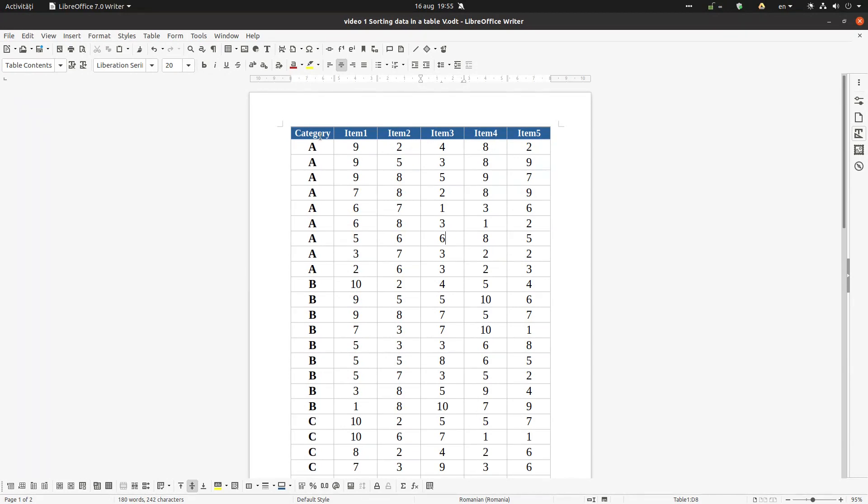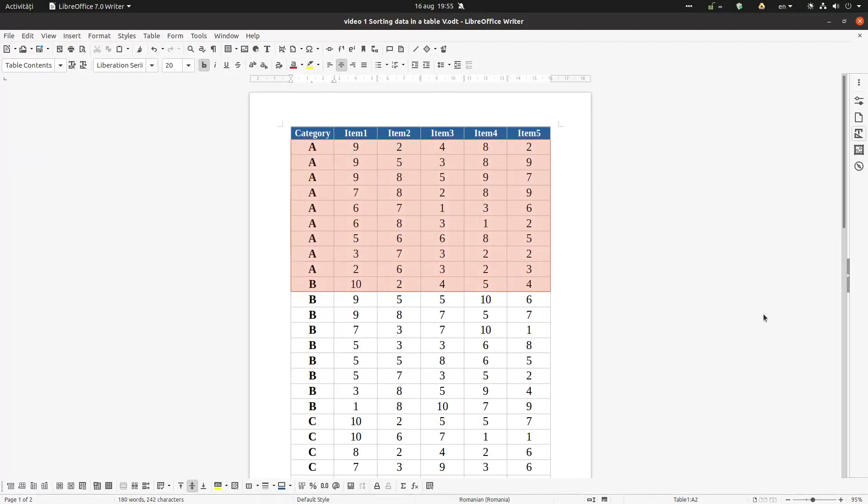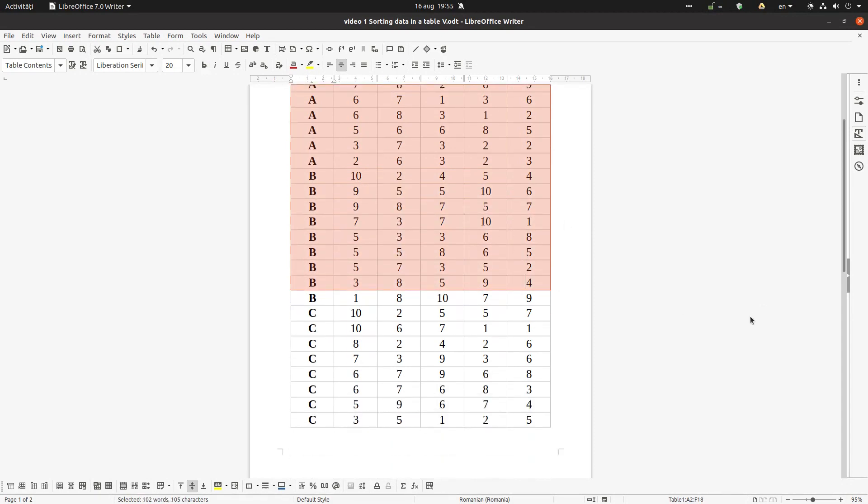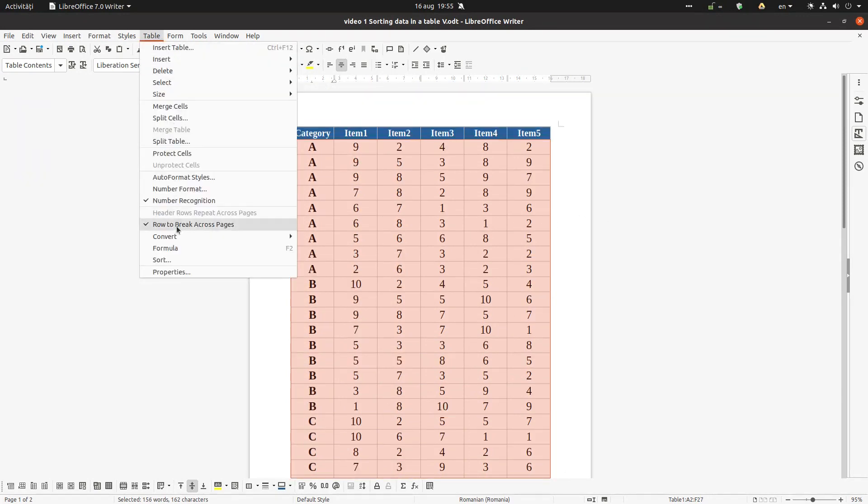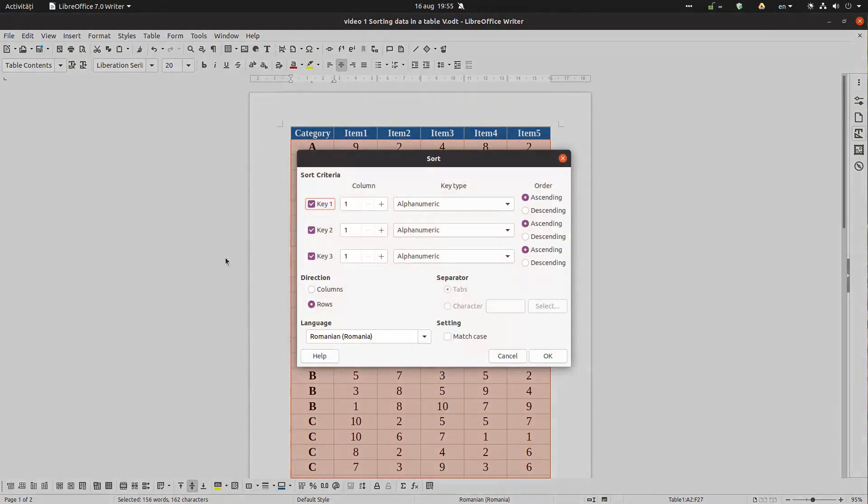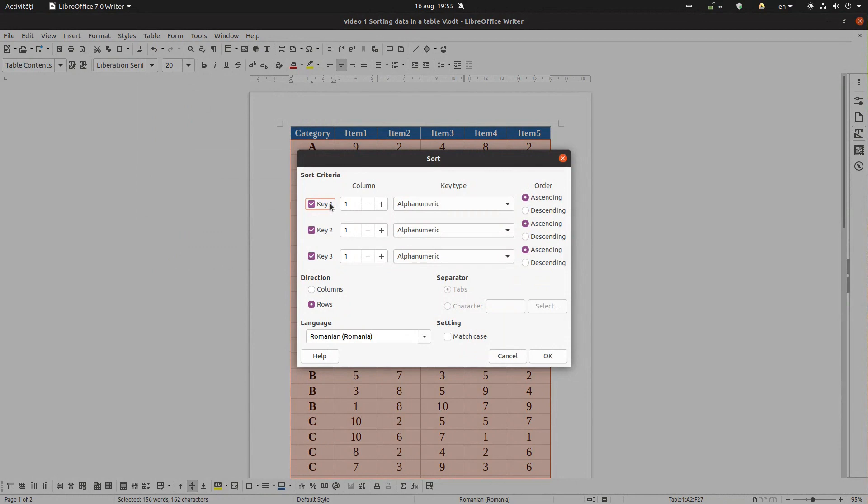We can sort by columns or by rows. So as I said, it's very important to select all the data in the table. Let's select until down, and now let's go to table sort and we have k1 until k3.